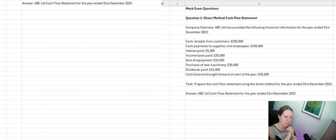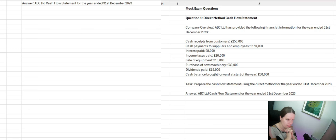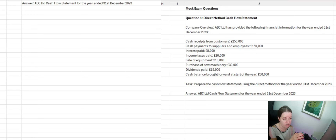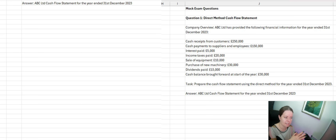Here we've got a question about ABC Limited, which has provided the following financial information for the year to the 31st of December. We've got cash receipts from customers of £250k, cash payments to suppliers and employees of £150k, interest paid, income taxes paid, sale of equipment, purchase of new machinery, and dividends paid. We also have a cash balance brought forward, and the task is to prepare the cash flow statement using the direct method for the year ending the 31st of December.